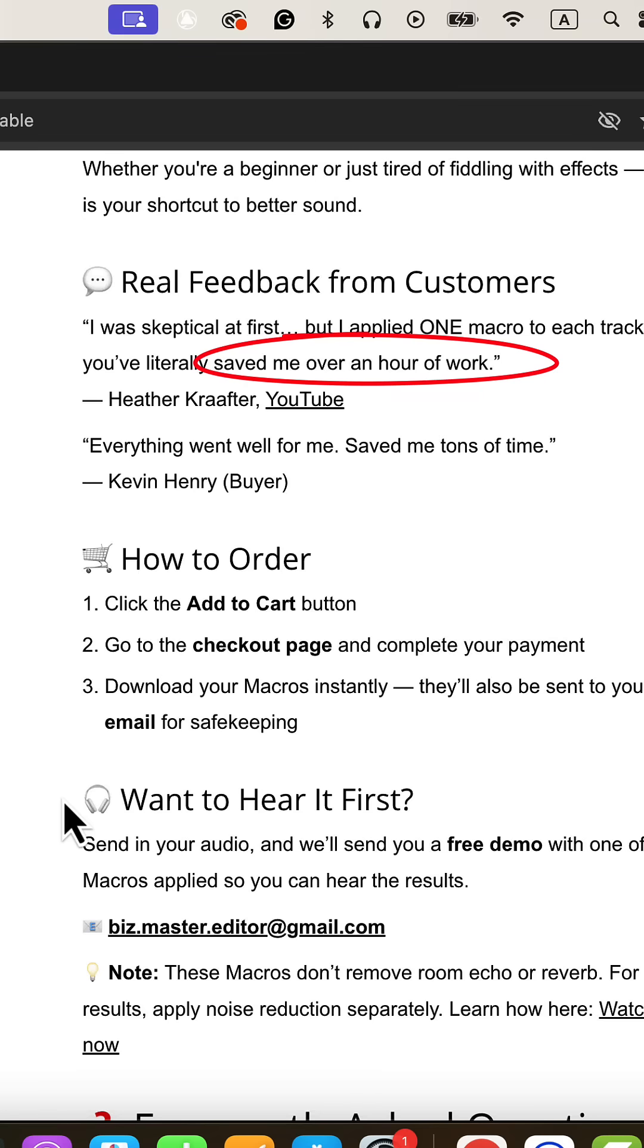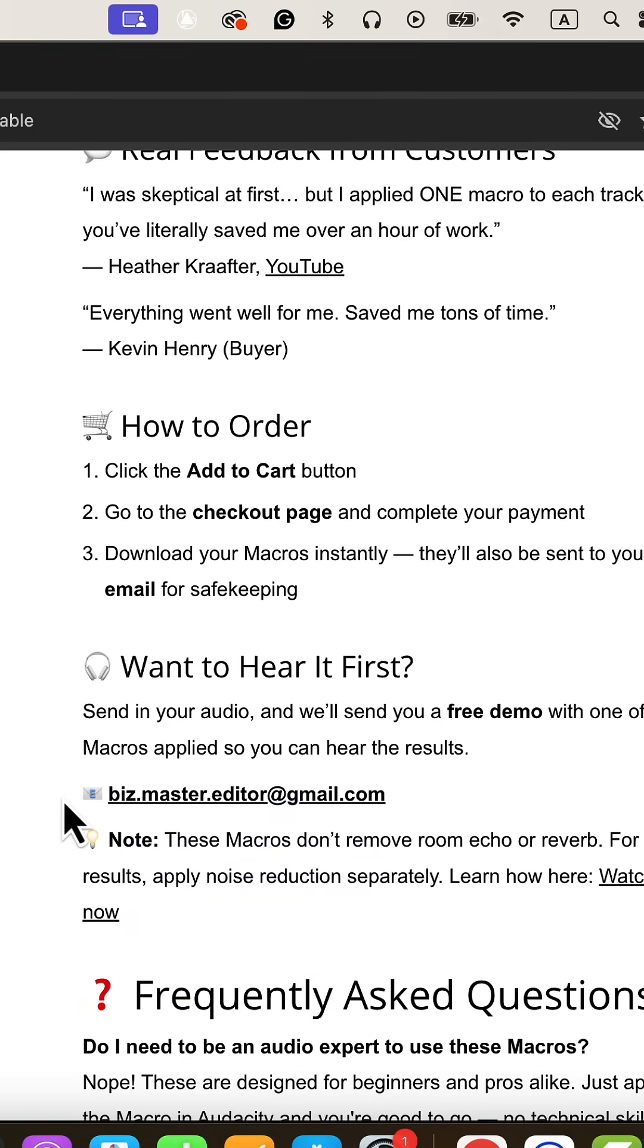What used to take hours of technical adjustments now happens instantly with a single click. These aren't just random presets, they're carefully crafted processing chains for professional results.